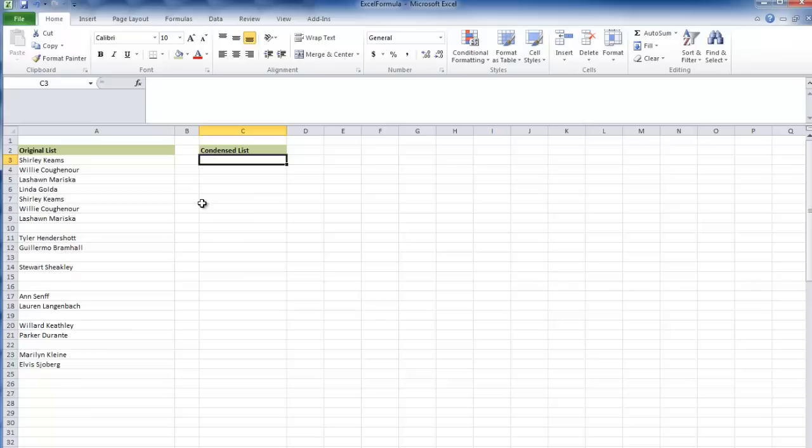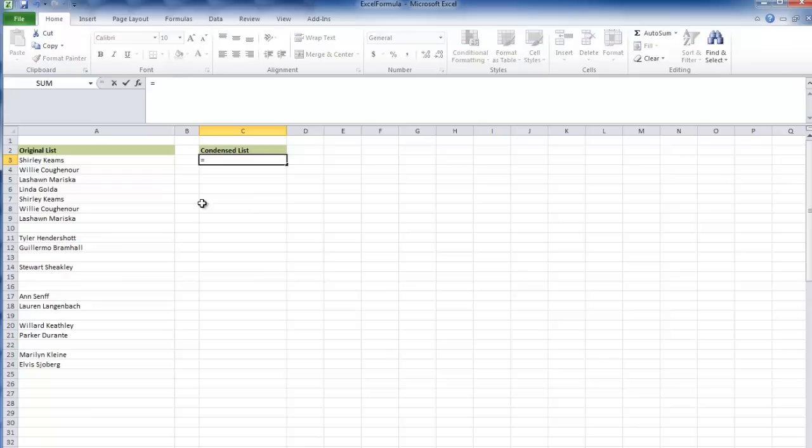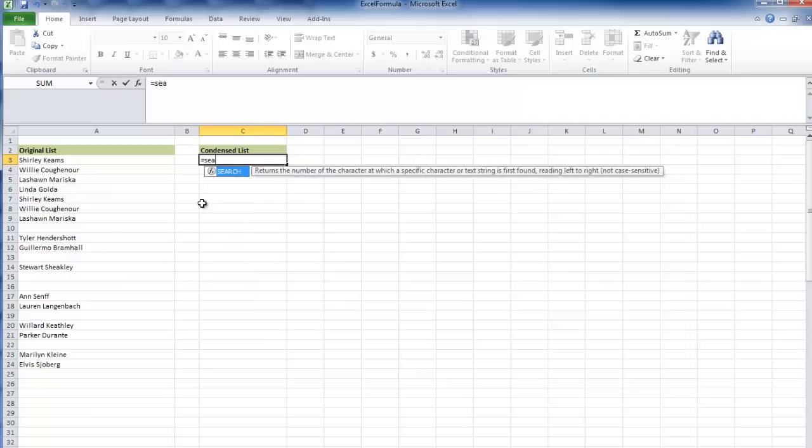We need a formula that tells us whether or not a cell contains any values. The best formula for this that I know of is the search formula, but it's different because we're only going to take in one argument.